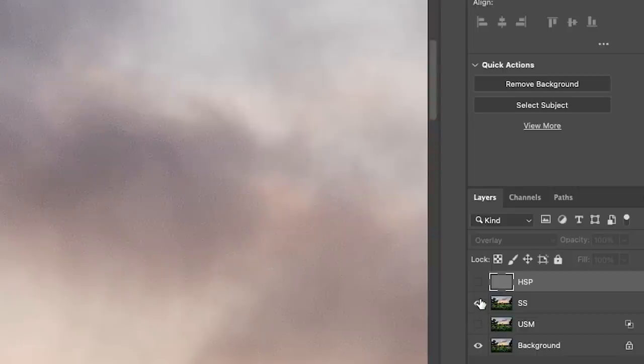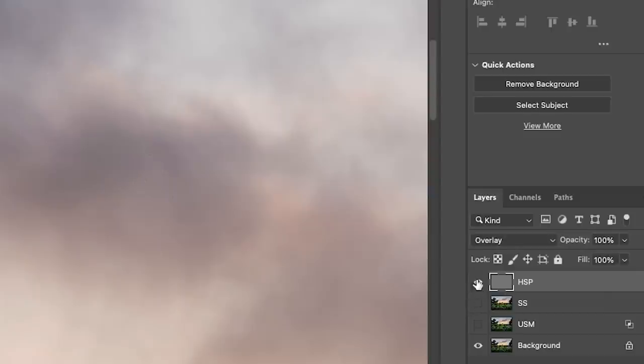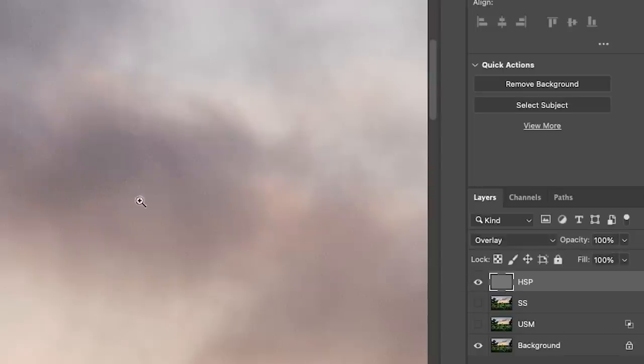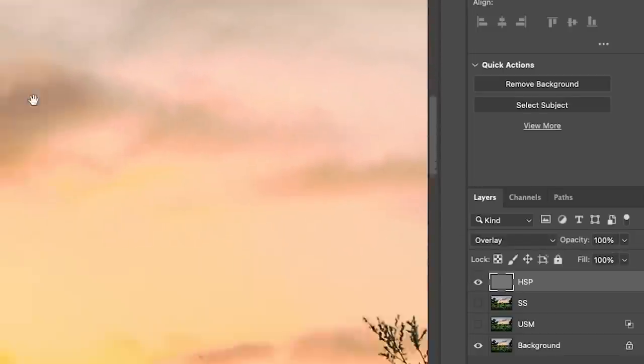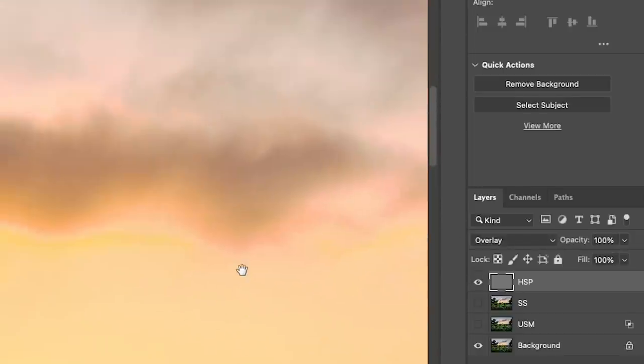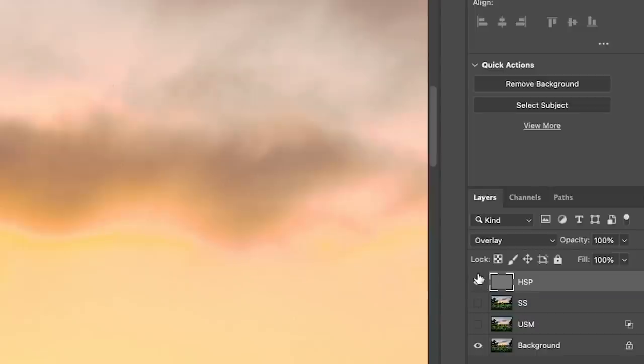Smart Sharpen, not so much. And you can see it's not adding as much noise in here. But if we hit the High Pass Sharpen, the High Pass Sharpen is pretty much leaving that noise alone.